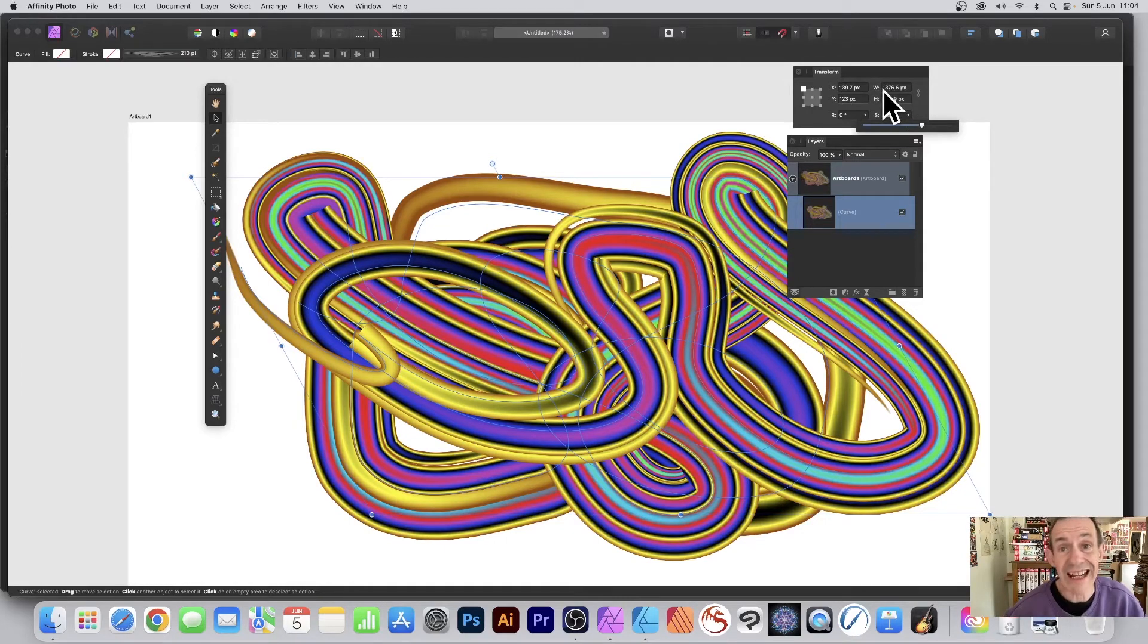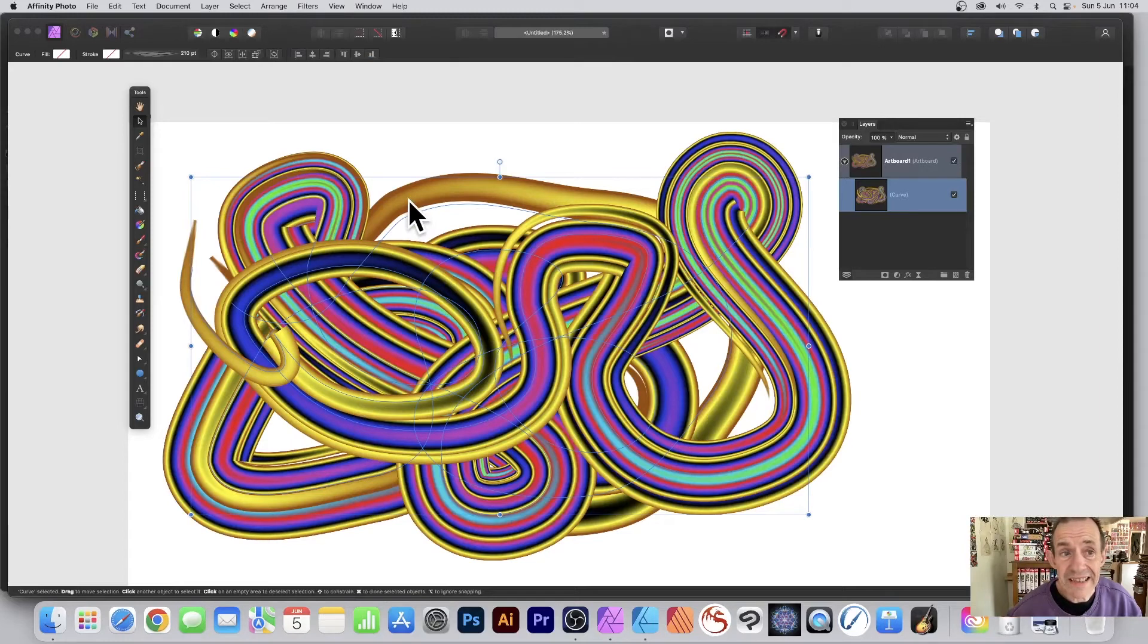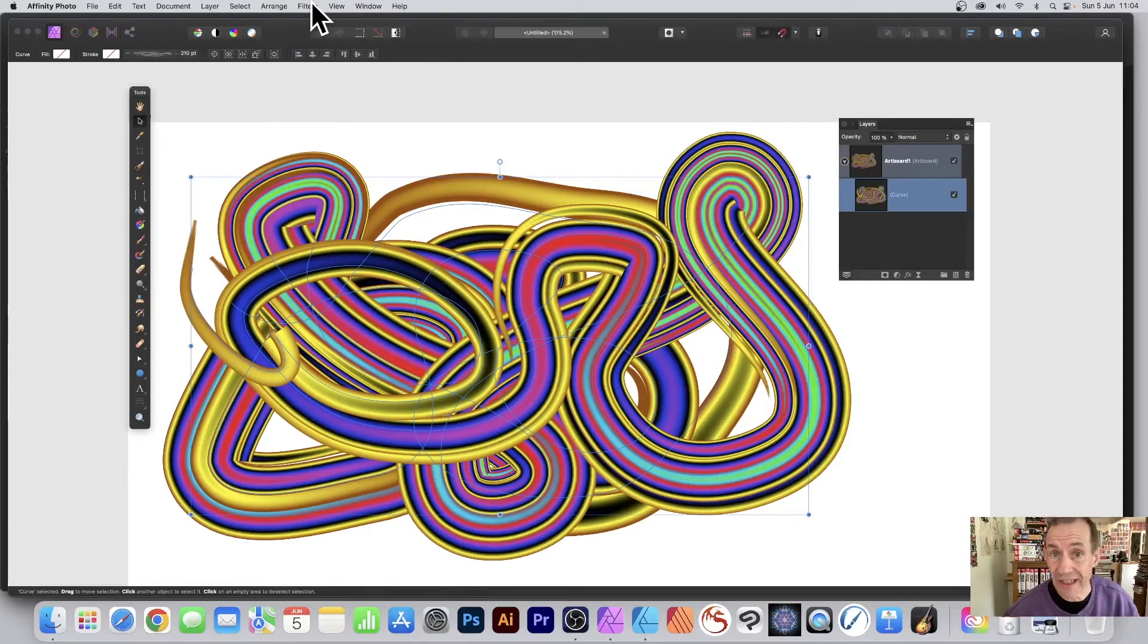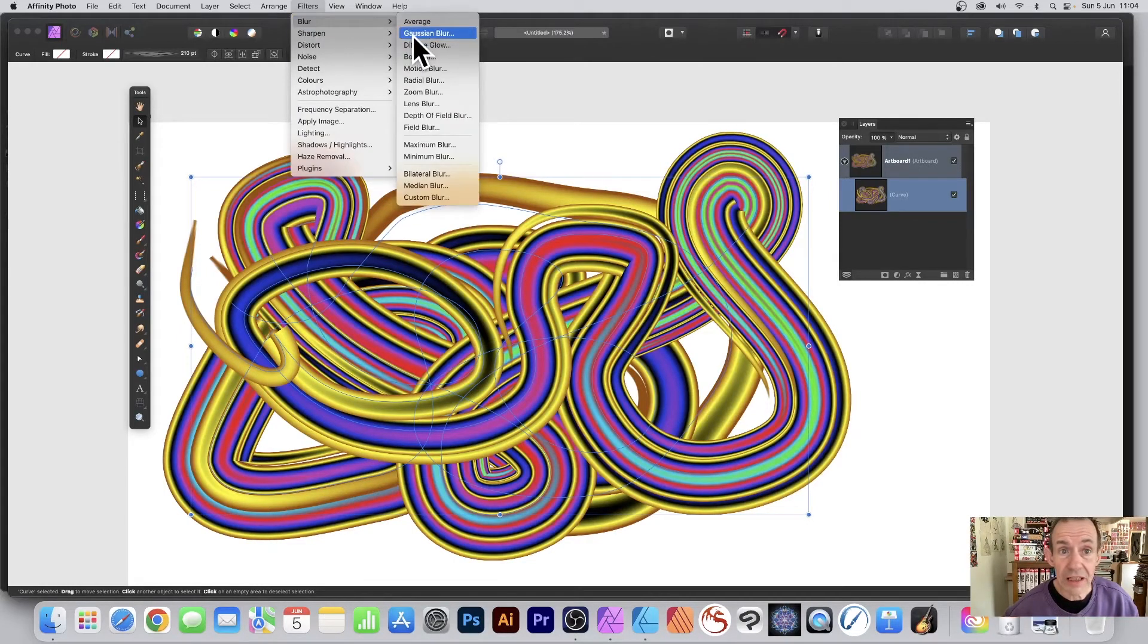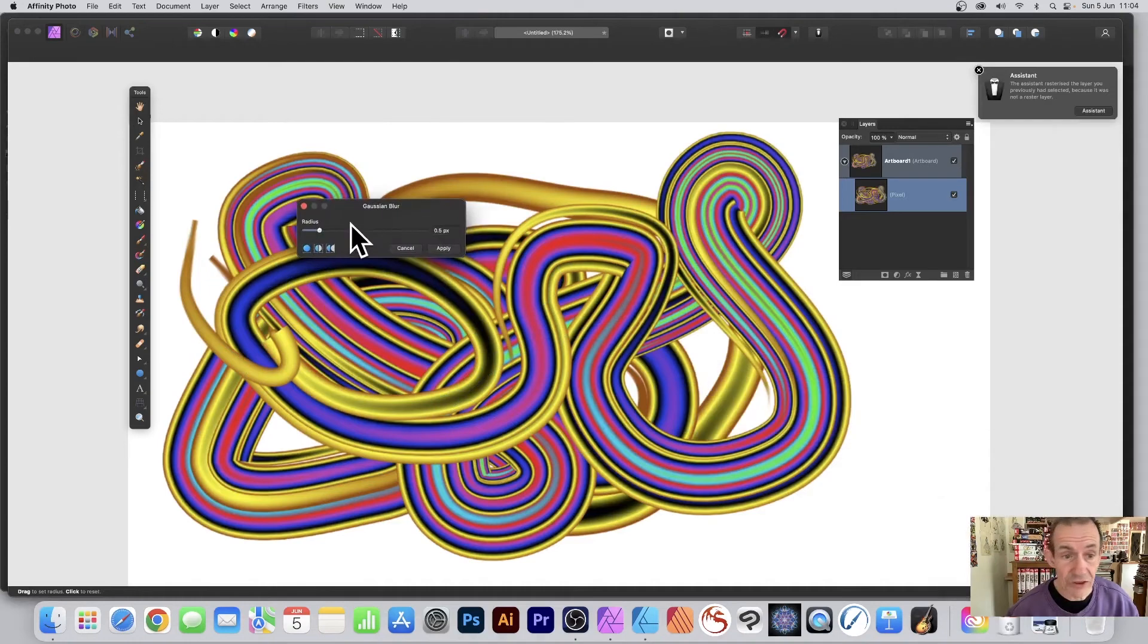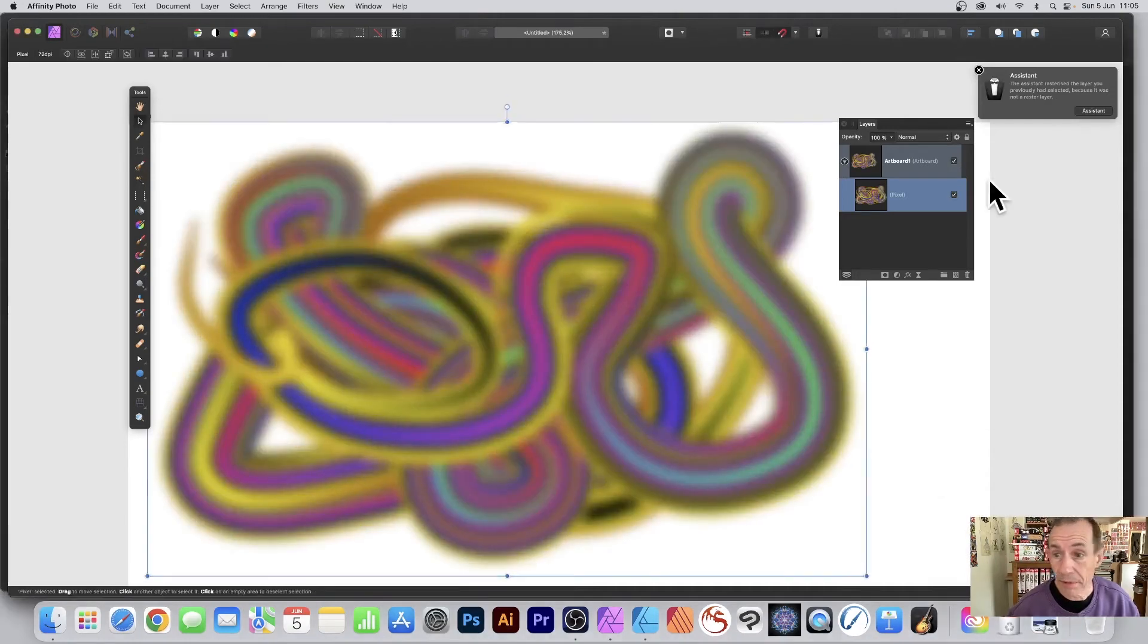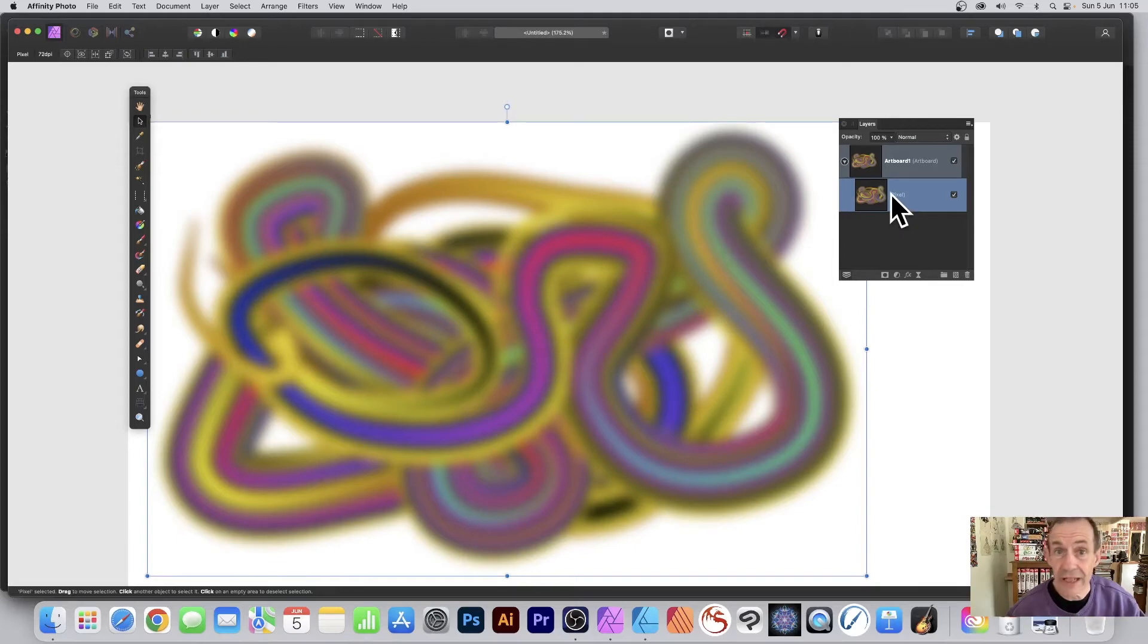With it selected, you can also apply filter effects. If you do that, it will be turned into a pixel layer. So Filters, Blur, and Gaussian Blur, any of them. As soon as you do that, click Apply, you'll notice you've got a pixel layer. You may not want that if you want it to be still a vector.